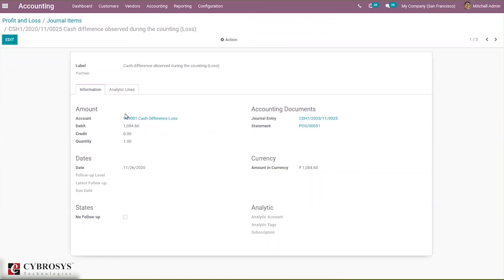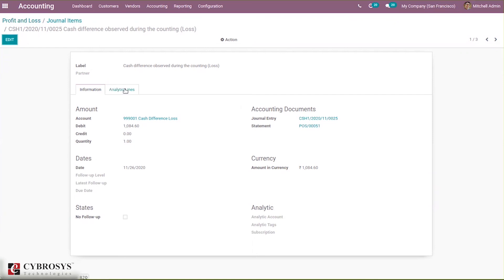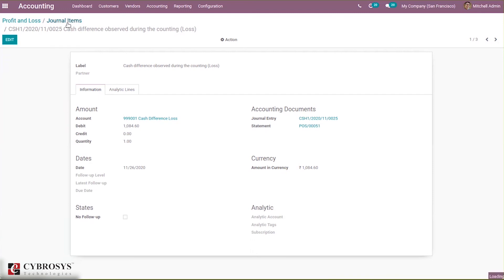You can see the debit, the amount in currency, and the journal entry. In the statement you can see POS, the number, and the reference. To this account, the cash difference loss account, that amount was debited.